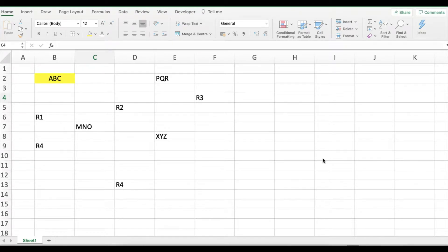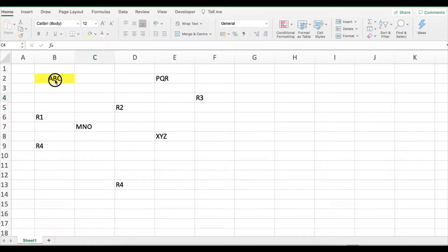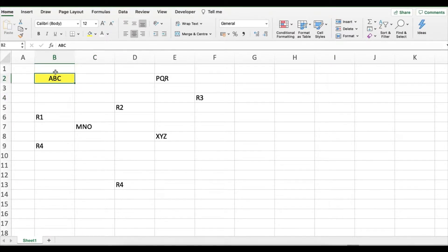One thing a lot of us struggle with is format painting. Let's say you've got this particular sheet and there's a format that you want to paste from this particular cell to all the other cells.